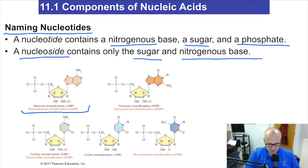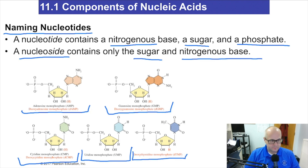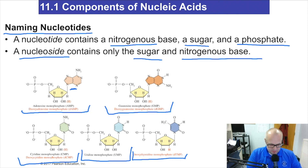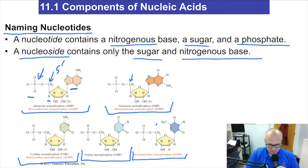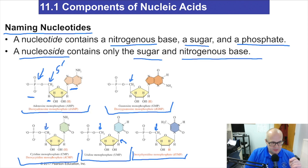Here are the five nucleotides you need to know. First: adenosine monophosphate and deoxyadenosine monophosphate. Notice the base, the sugar, and the phosphate. The phosphate is at the five-prime carbon — in all the examples, always at the five-prime carbon. The nitrogenous base is always at the one-prime carbon. Always.